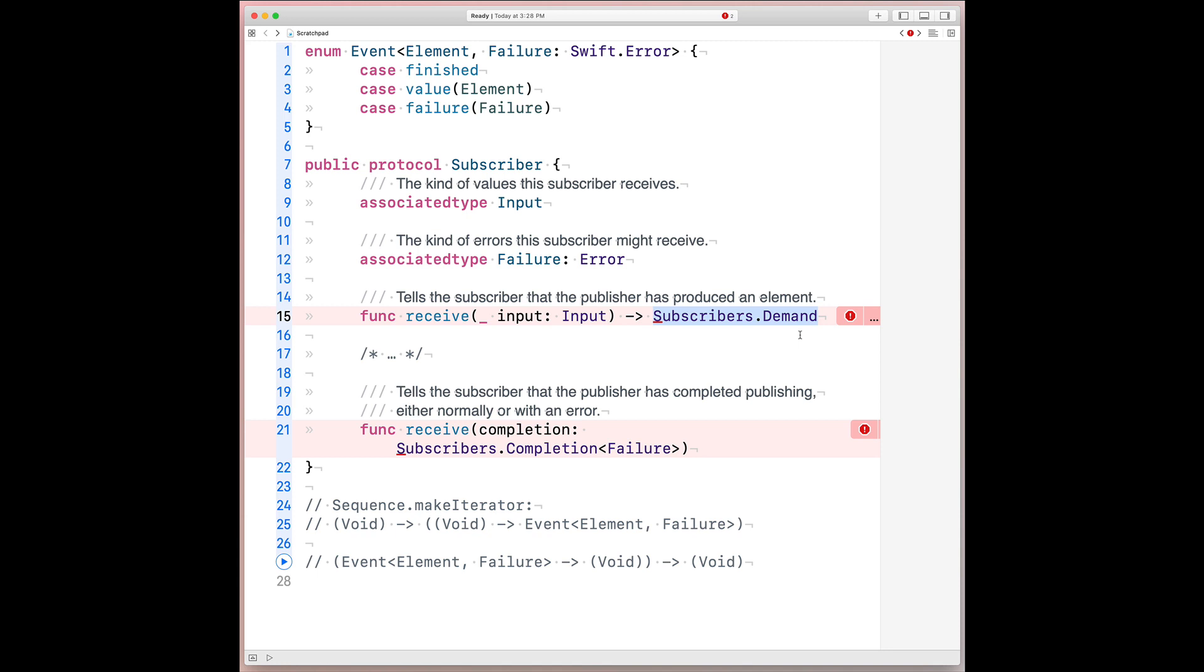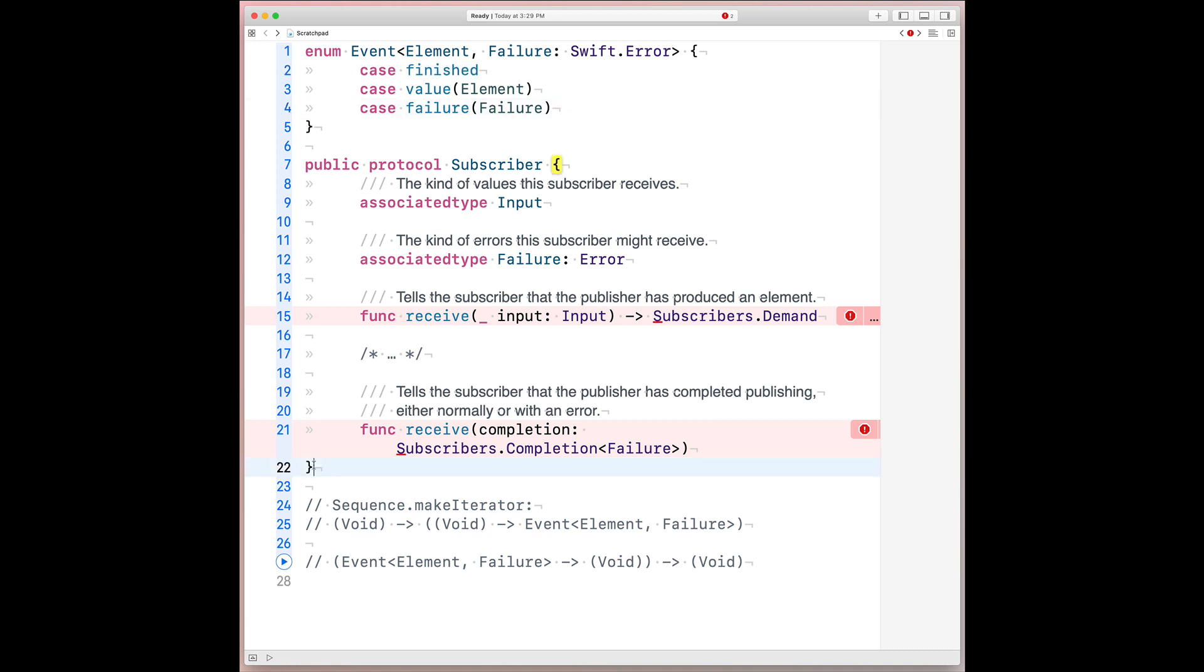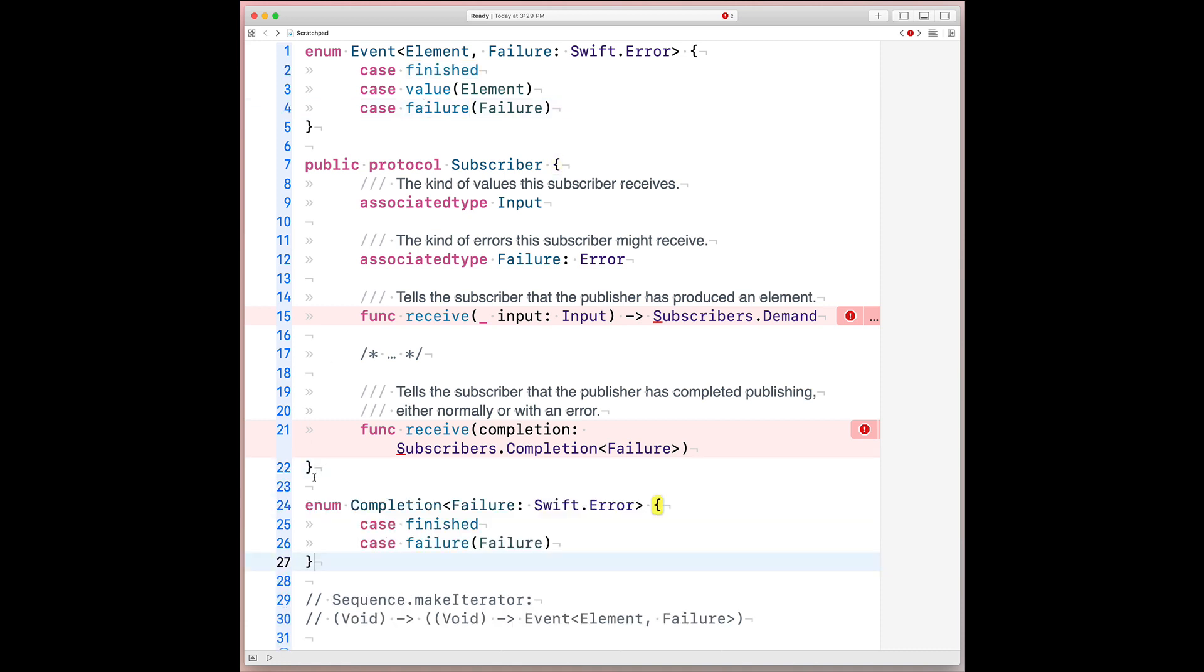And then what's left is actually two methods, one corresponding to a handler for when the subscriber receives an input value, and the other representing the subscriber receiving a completion. Now, it turns out we actually handled this completion here in our event type, corresponding to both the finished and the failure cases. Because the full form of subscribers.completion is actually an enumeration with just simply two cases that we've already covered. And again, it's parameterized by a generic that's also constrained to Swift's error type, and similarly for the one that we did in event.